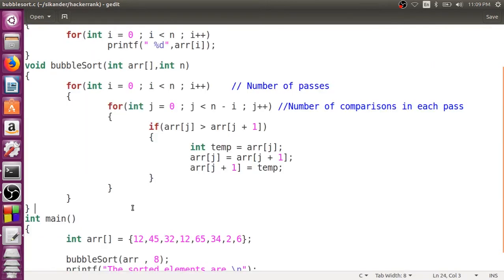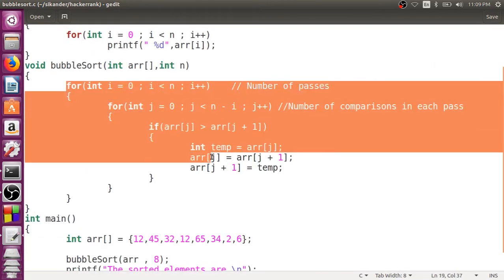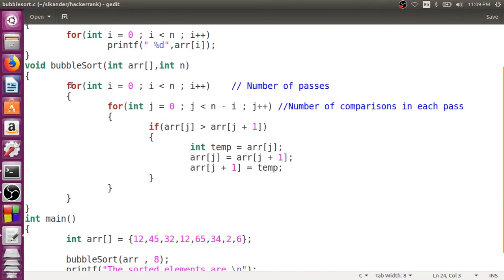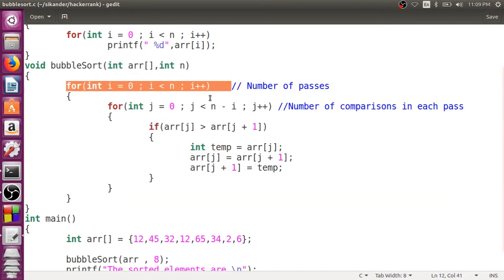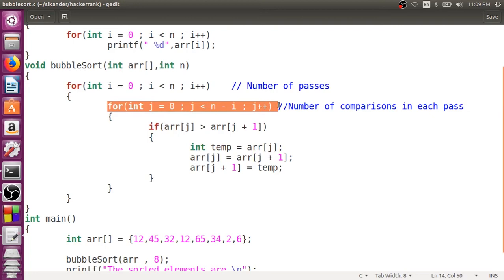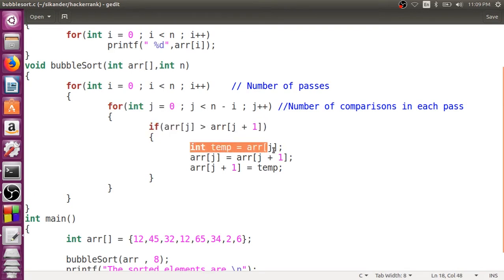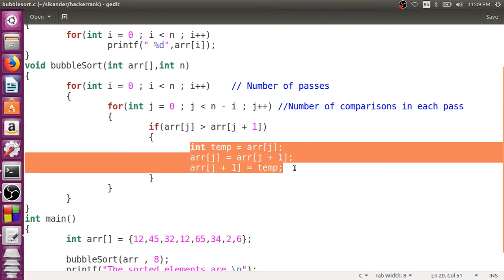Now this program looks fine. The first one we require a for loop for the number of passes, then we require a for loop for the number of comparisons, then we compare the consecutive elements and if the elements are not in order, then we have to swap them.